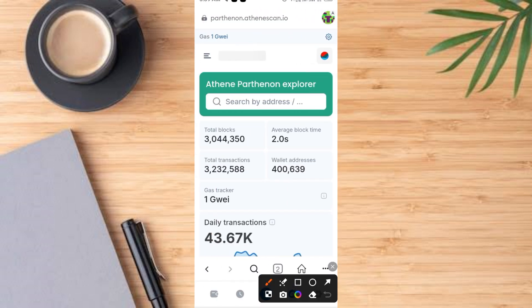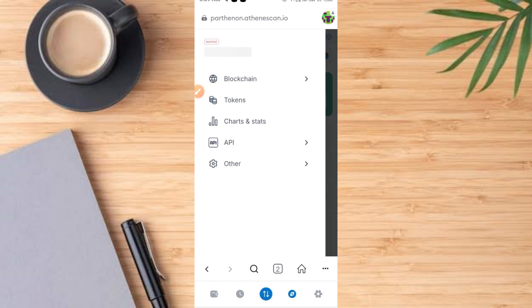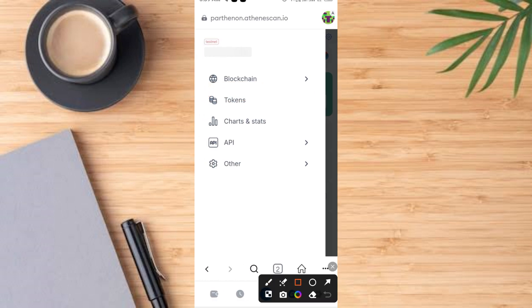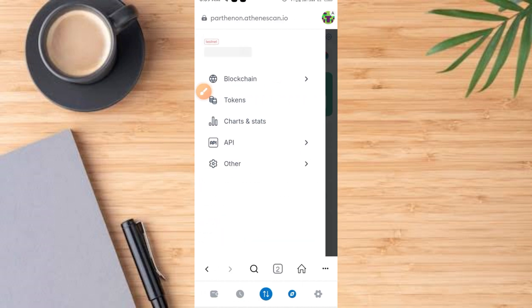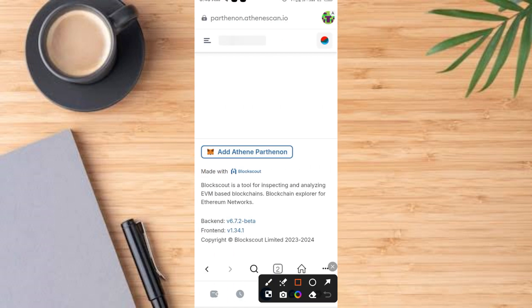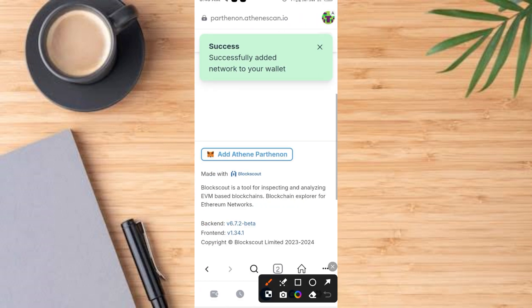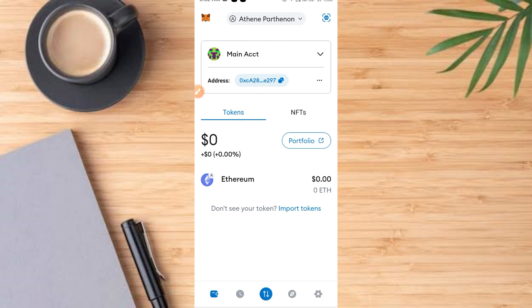Once you tap on that button, it comes up like this. Now go ahead and tap on this three-line menu. It comes up like this. Now tap on this button that says Token. Tap on the token — it comes up like this. If it does not come up, scroll up a bit. Once you scroll up, you have access to this button that says Add Atene Panthenon. Tap on it. If you see a message that says successfully added network to your wallet, come back to your MetaMask wallet — you can see Atene Panthenon here and the network is Ethereum, and here is the wallet address.